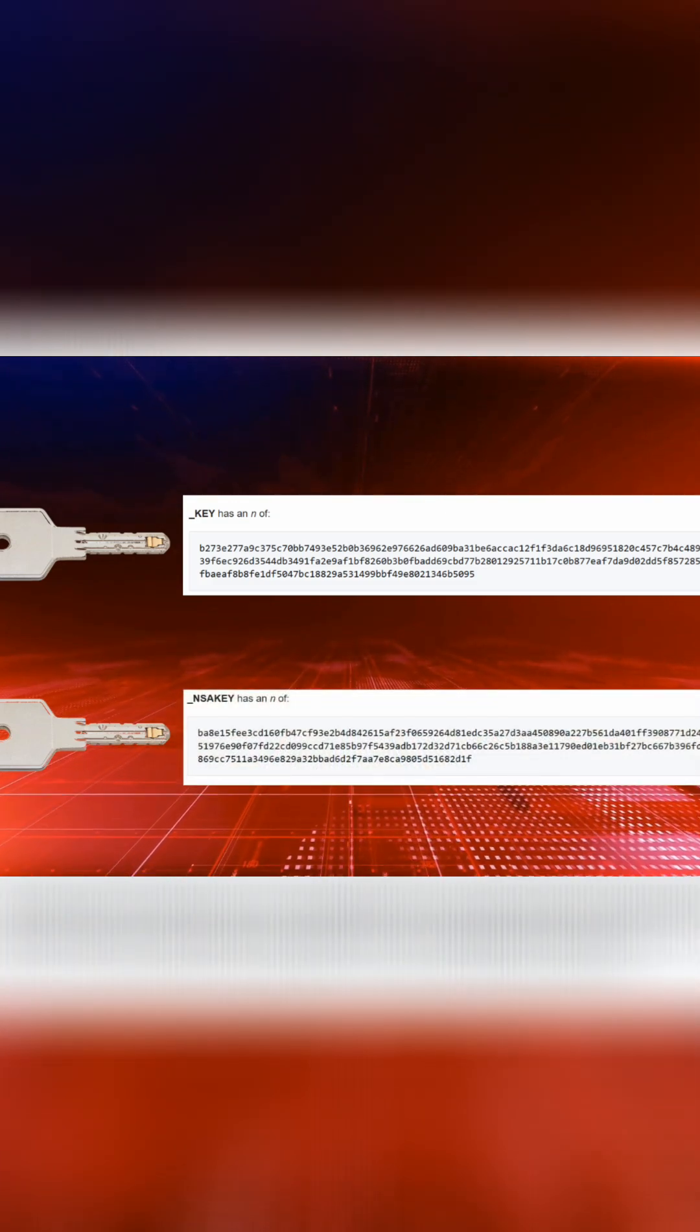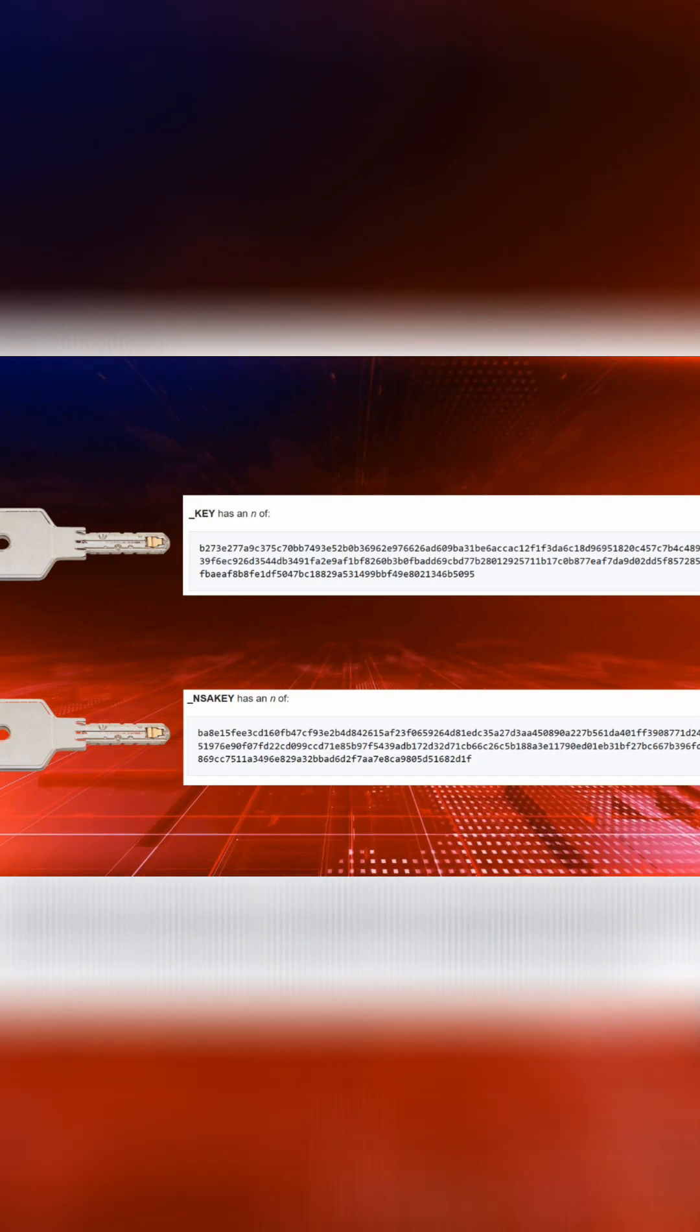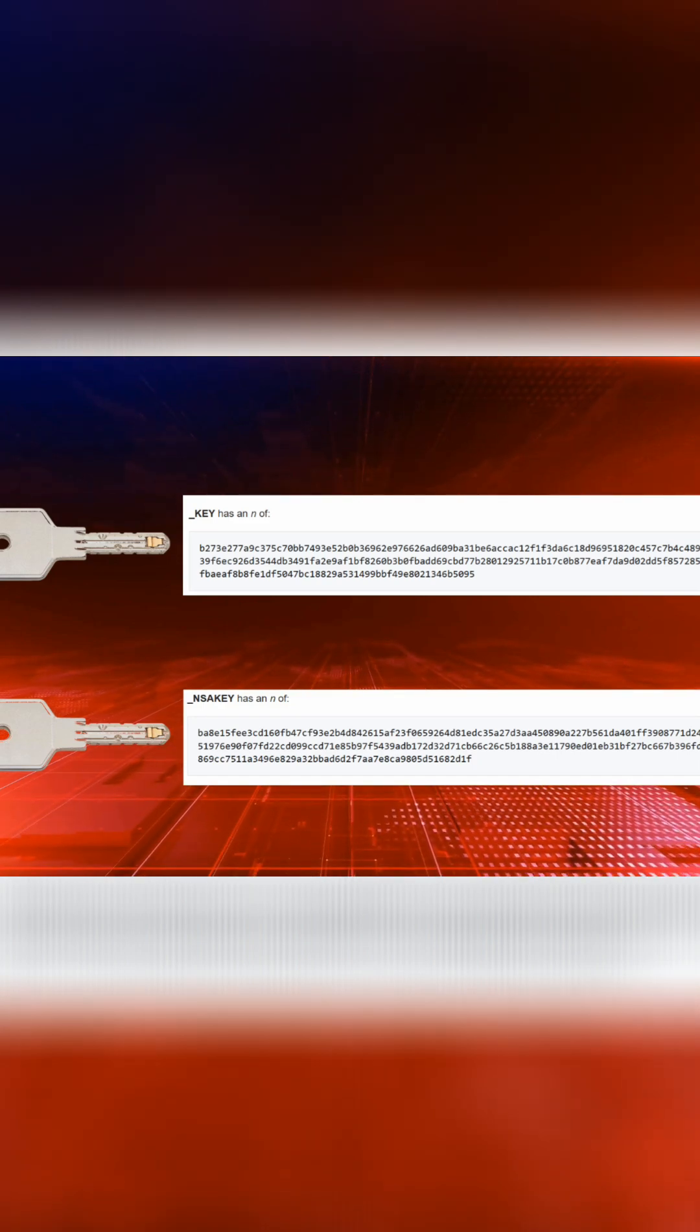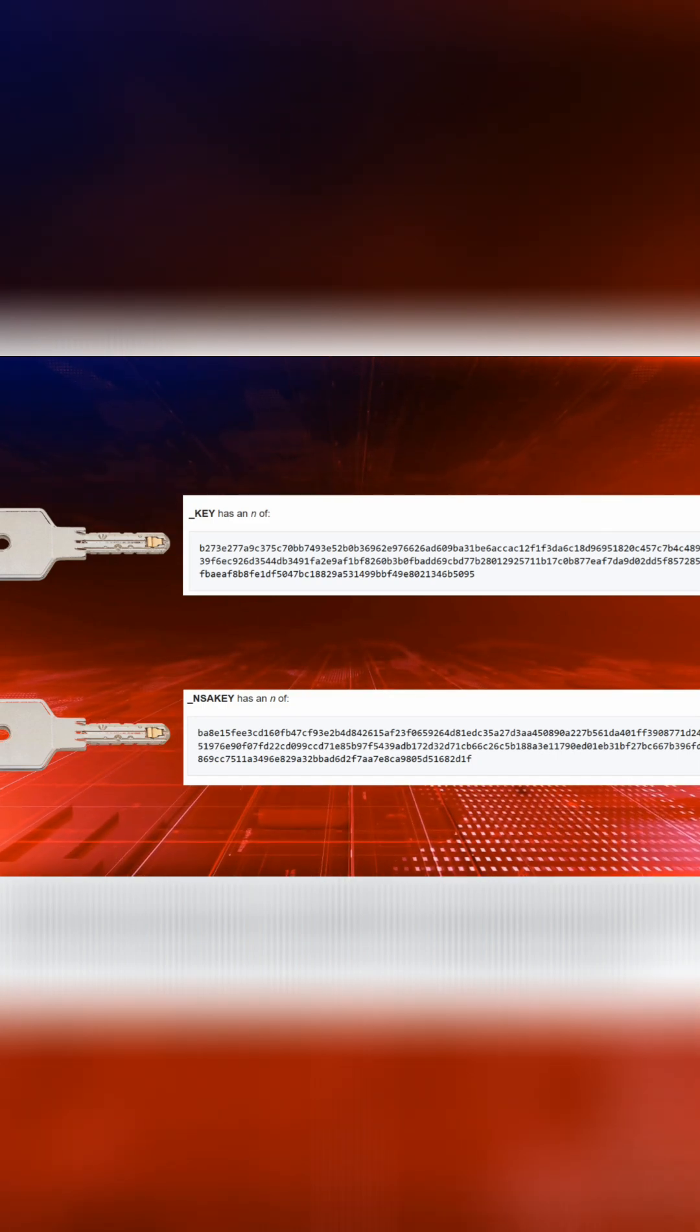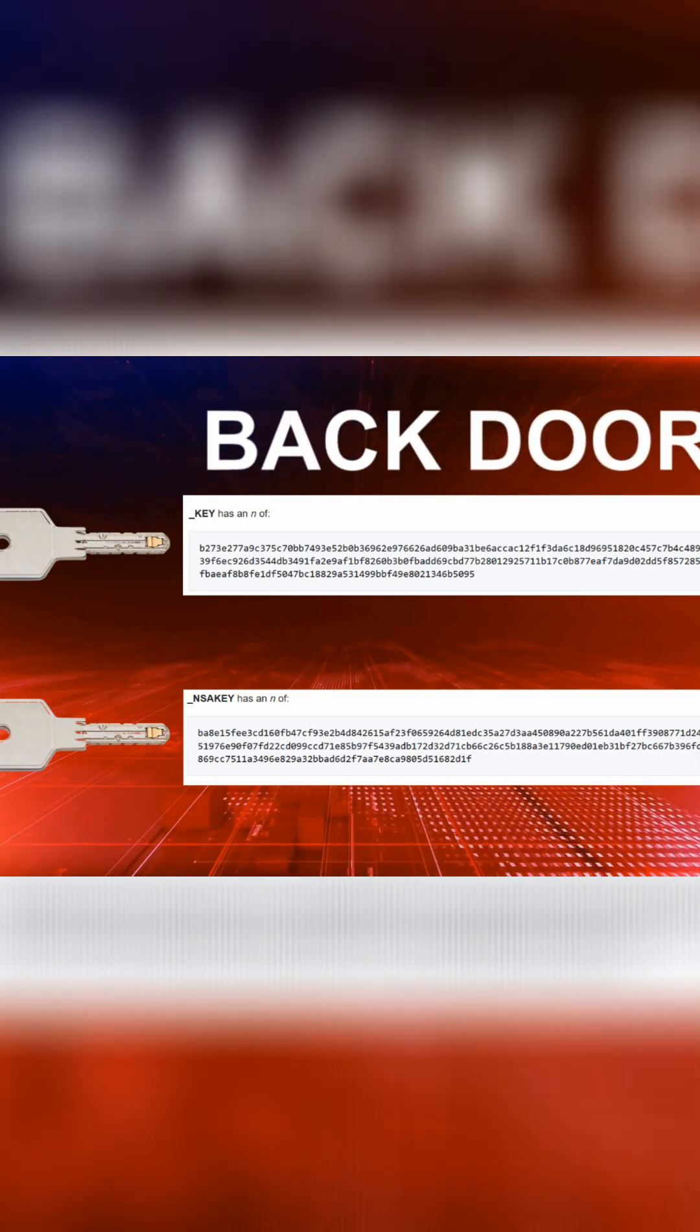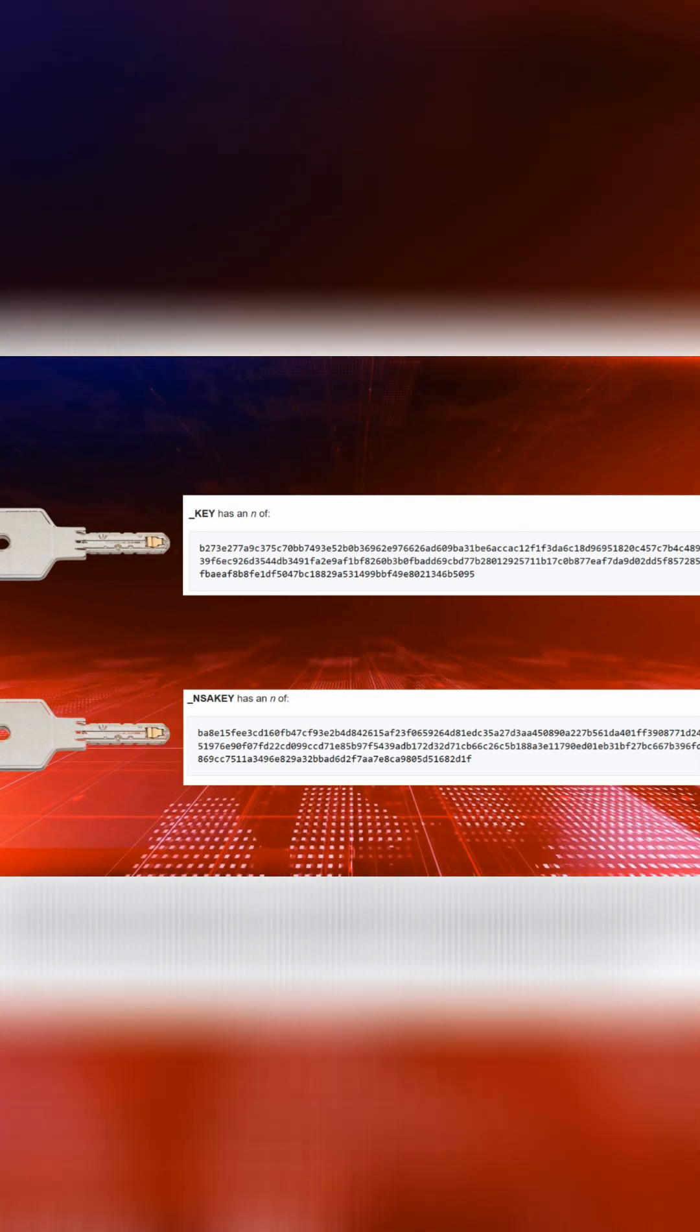And it could, at least theoretically, be used to install software silently, bypassing all the usual checks and warnings. In other words, it could be a backdoor. And it looks like the NSA has the key.